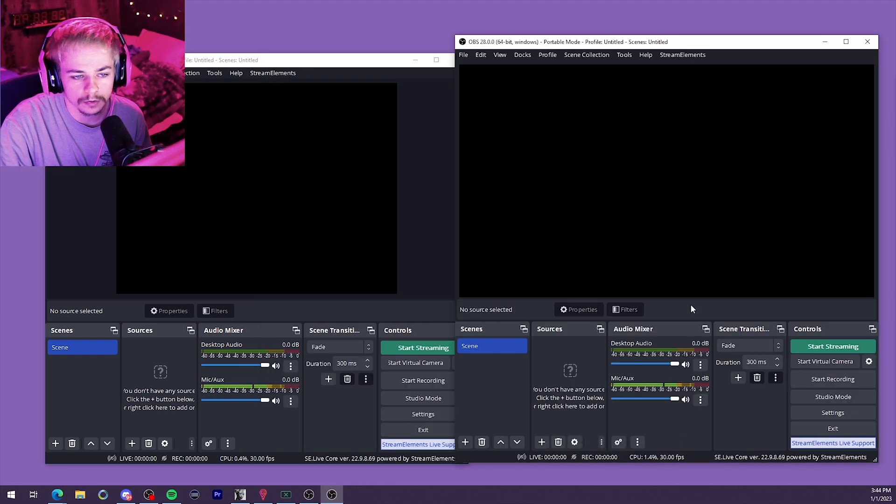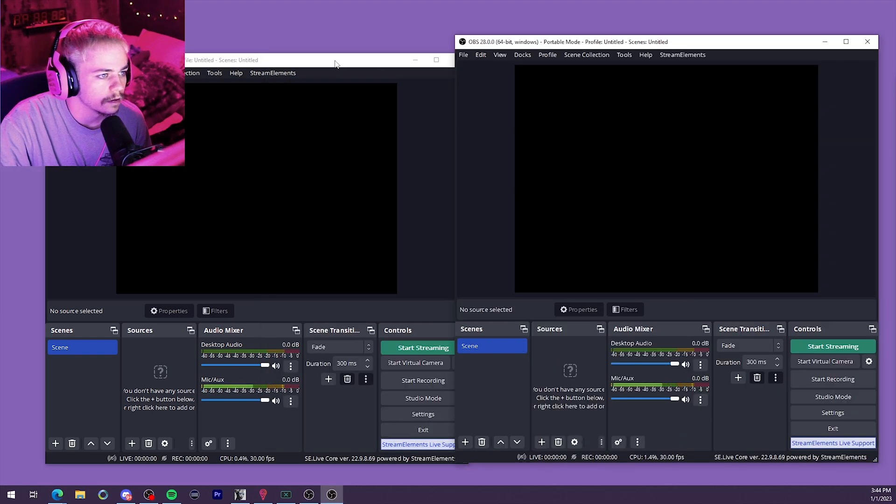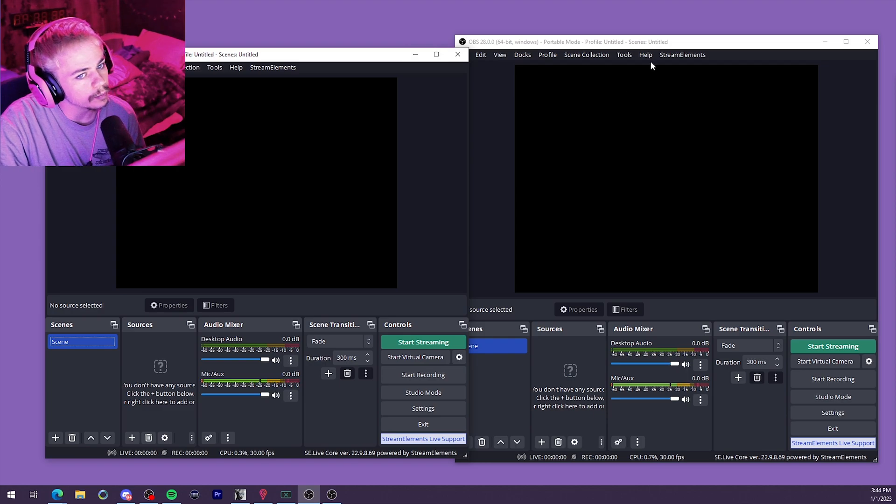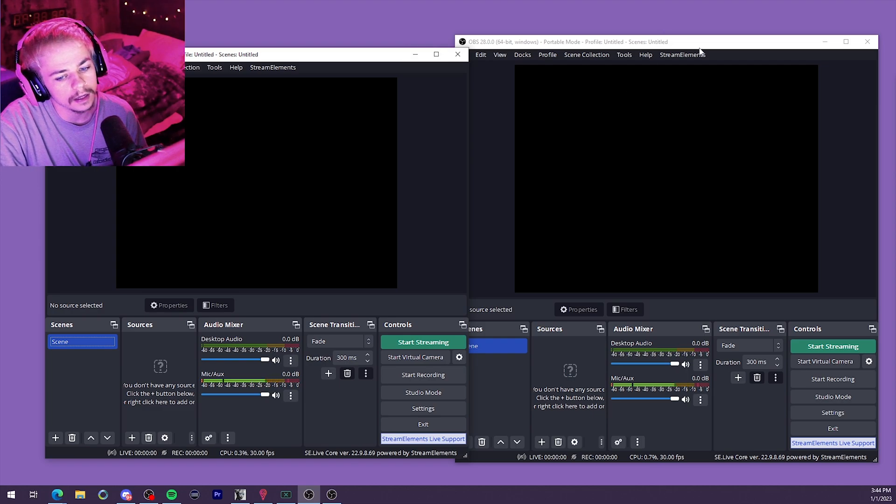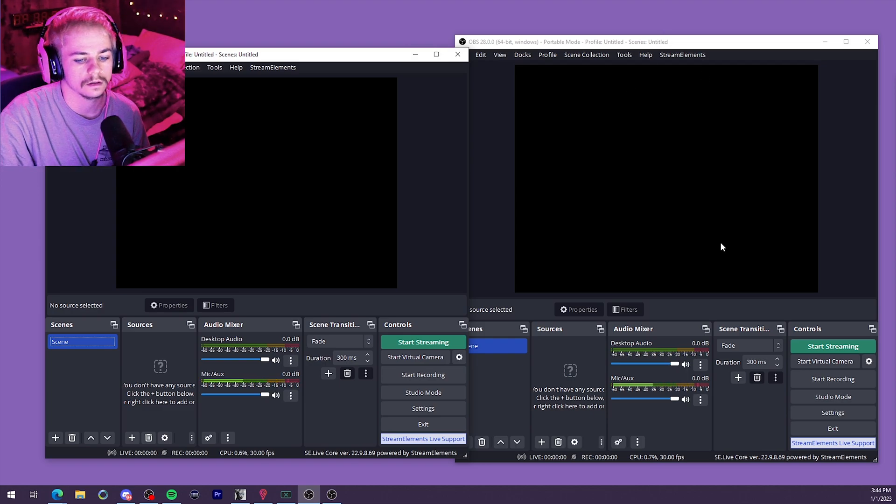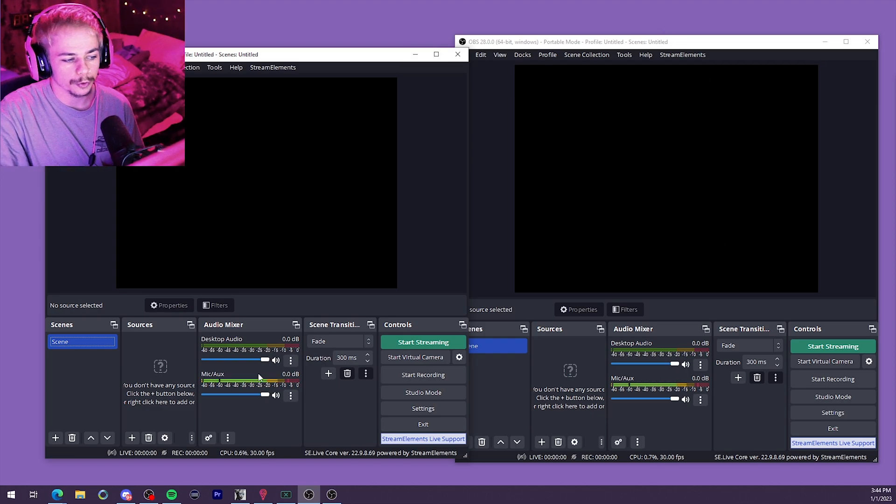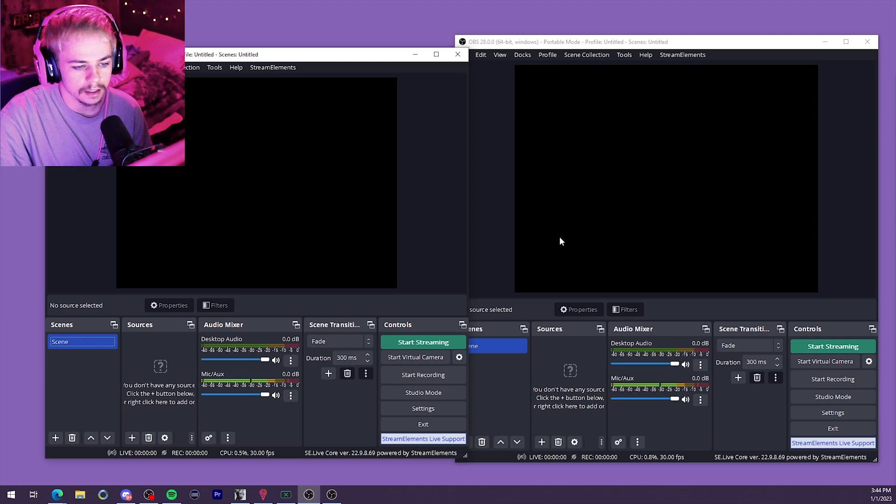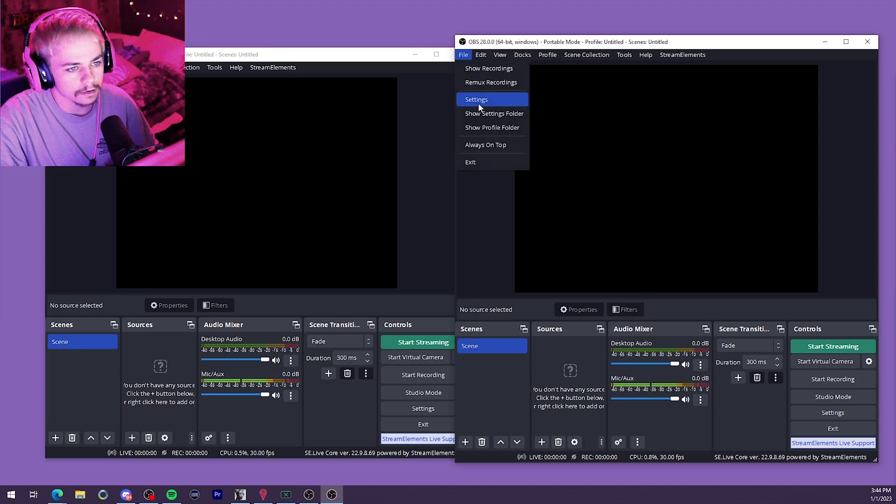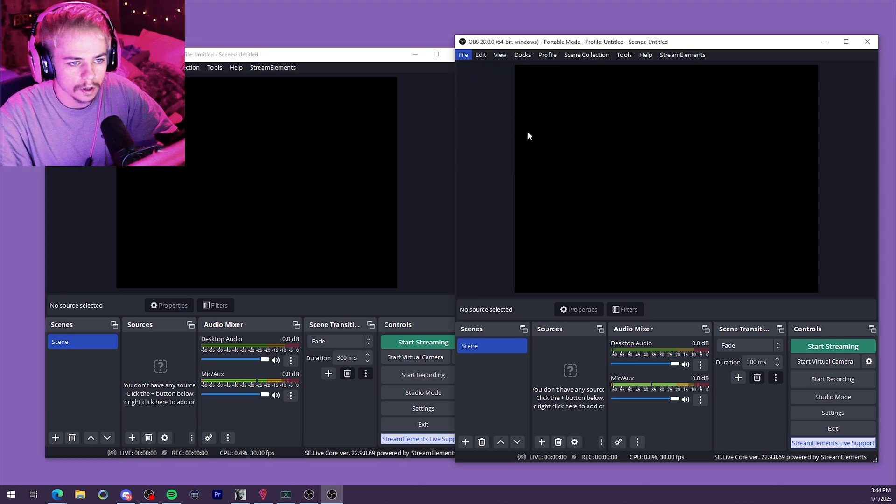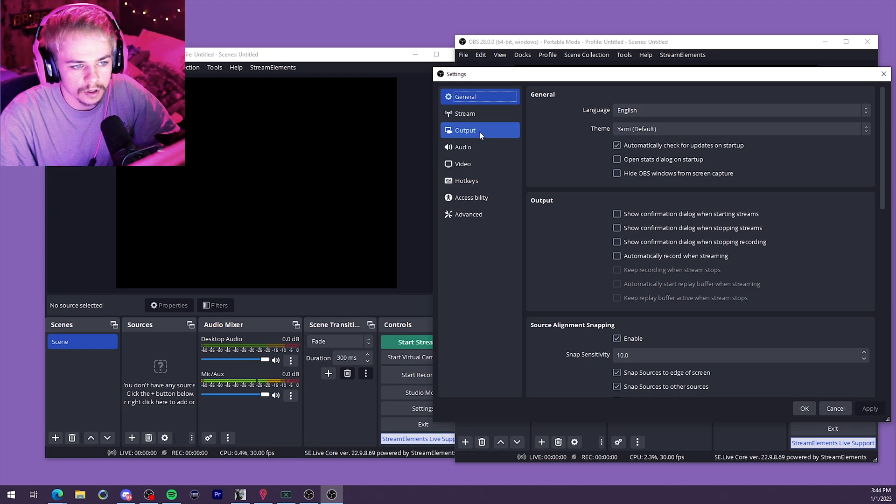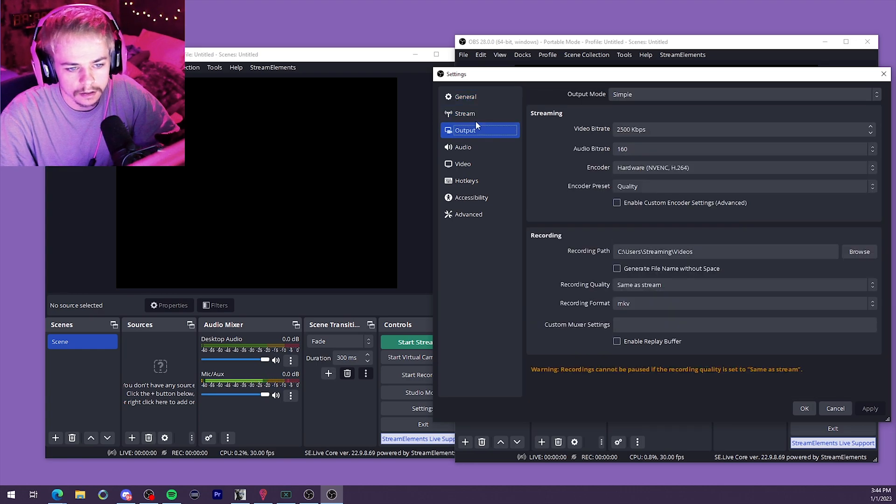We now have two OBSs running. Ready to stream your gameplay to any websites. Both are picking up my mic. We can actually just go ahead and start fine tuning them as well. Just to kind of give you an idea of what it's going to look like.